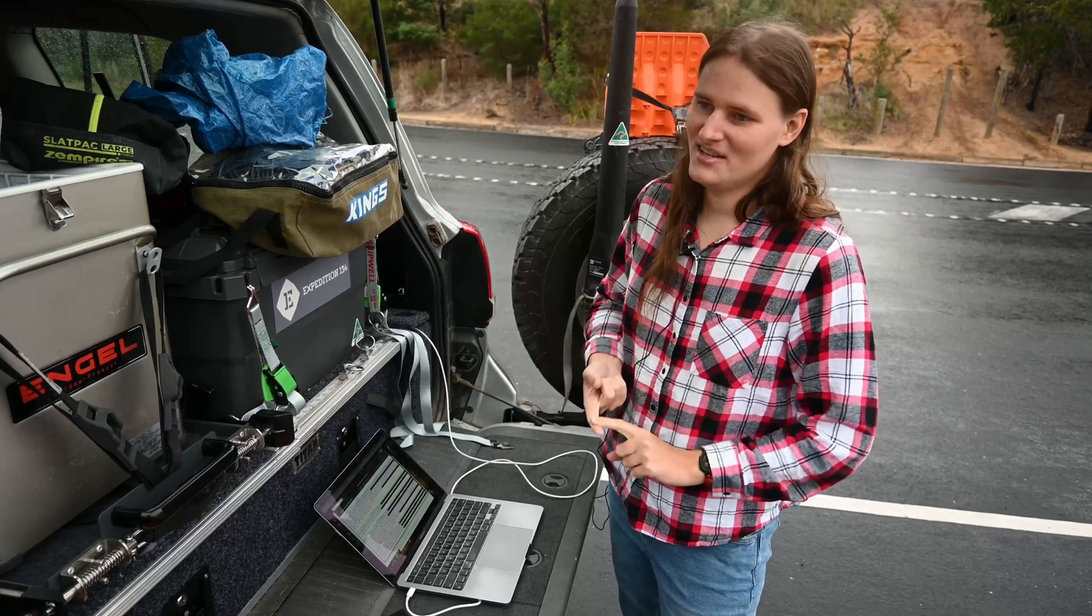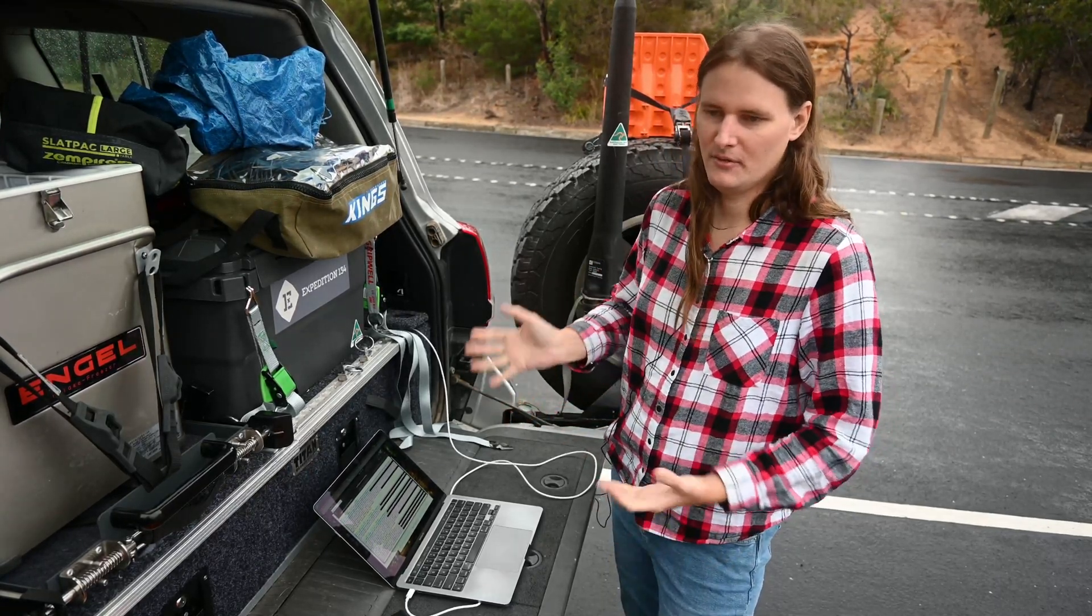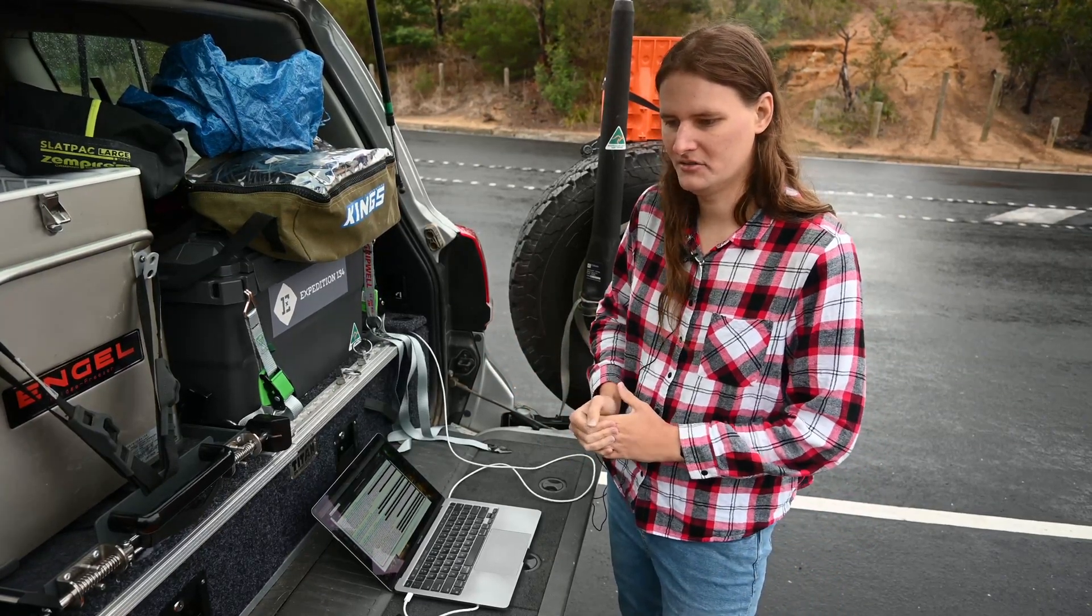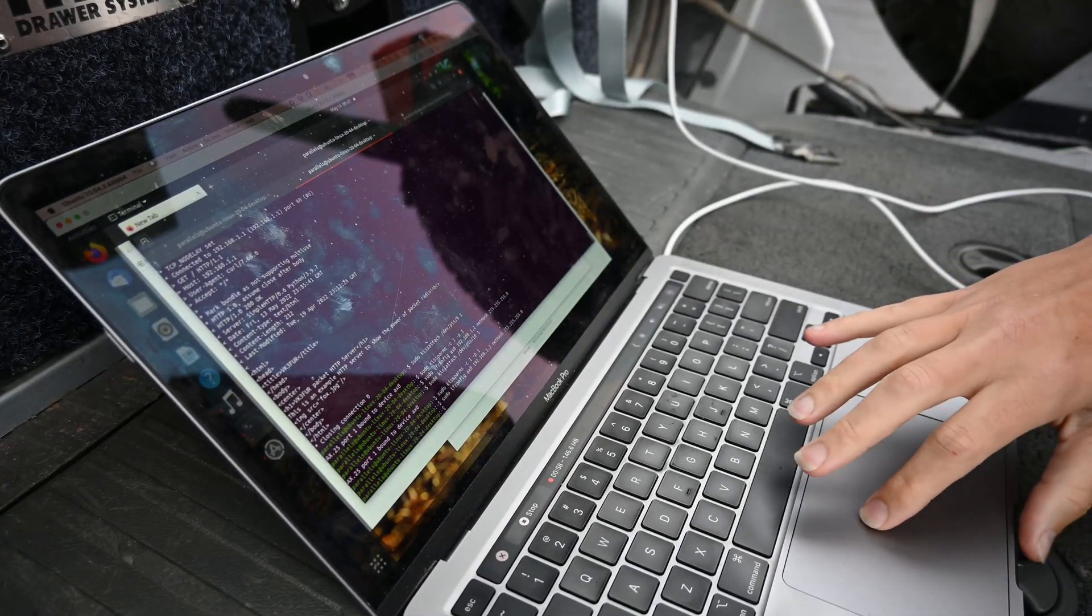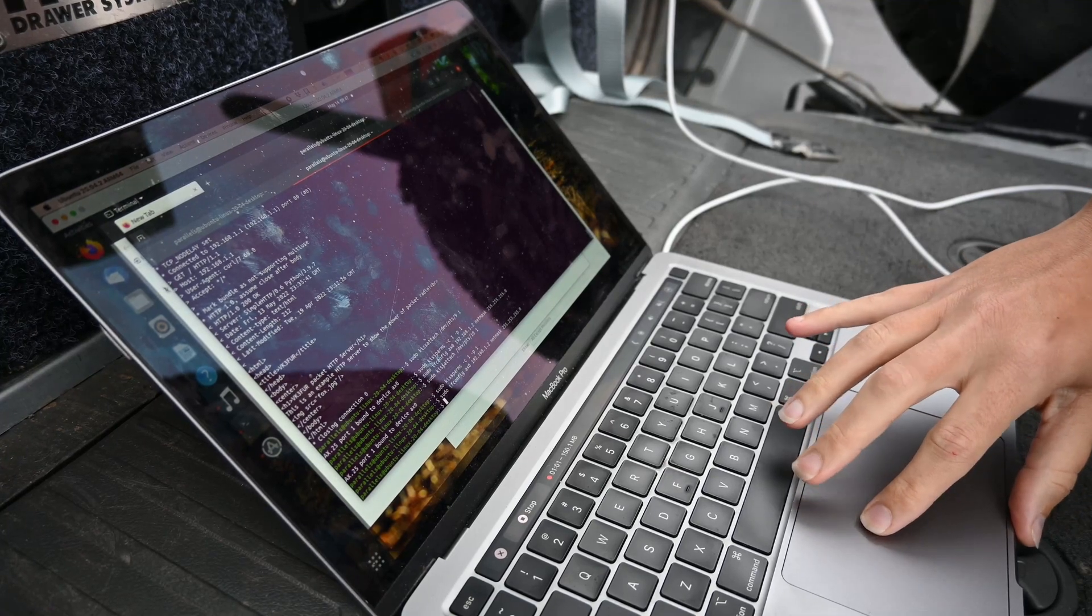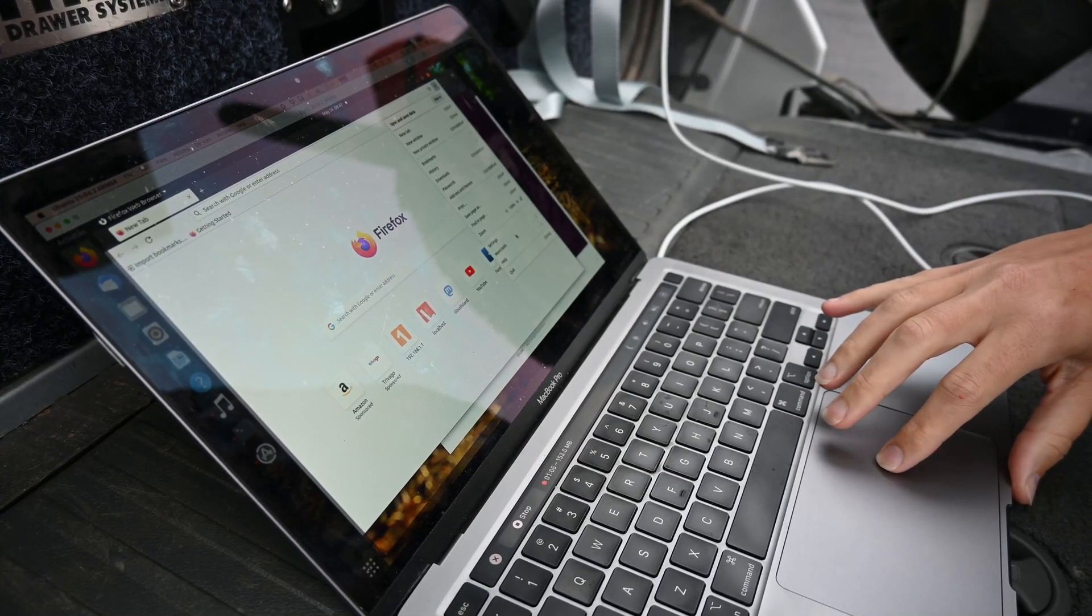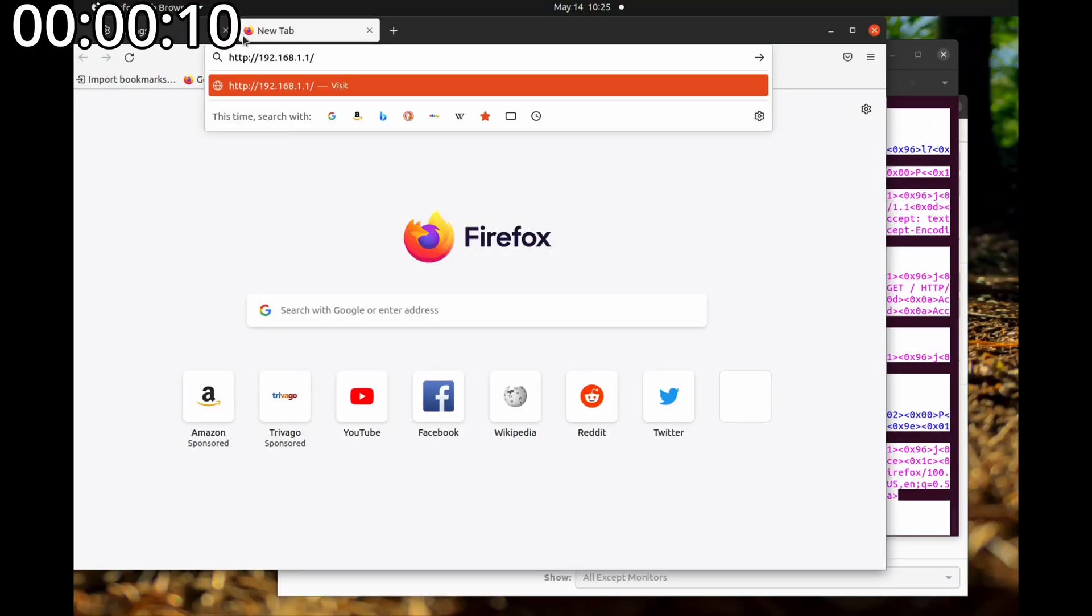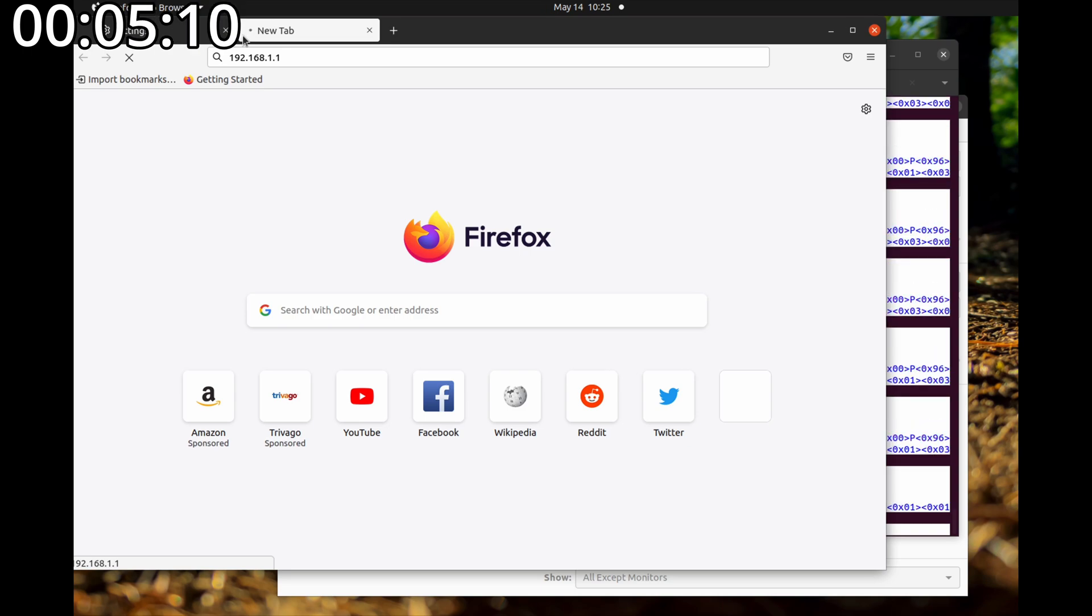For this test we'll be doing exactly what we did before with a little web server with the same image and we'll see how quickly it takes to load. So I've already got everything configured, I've done a quick test but we're going to jump into Firefox. We're going to clear the cache and then see how long this takes to go. 192.168.1.1. Let's see how long it takes.